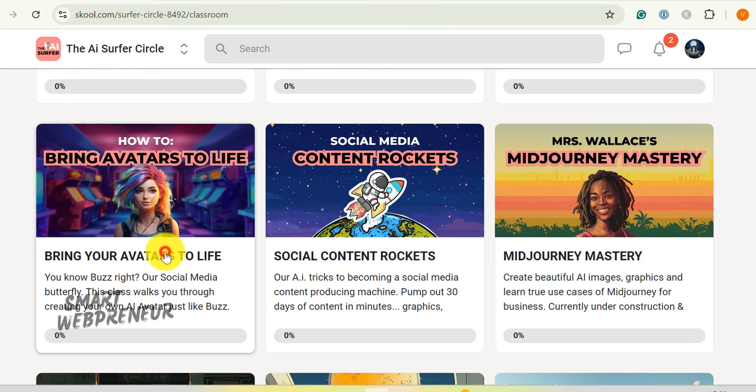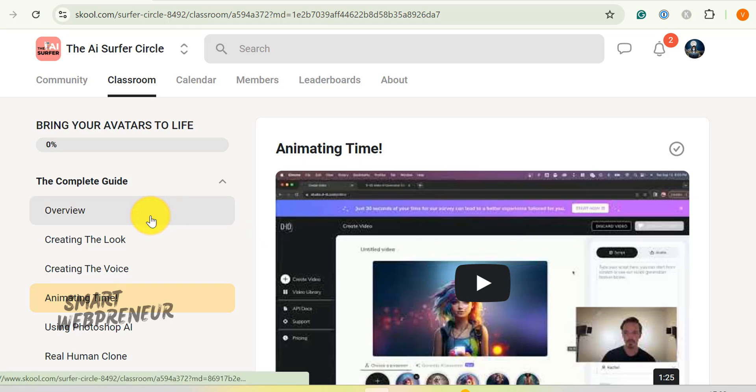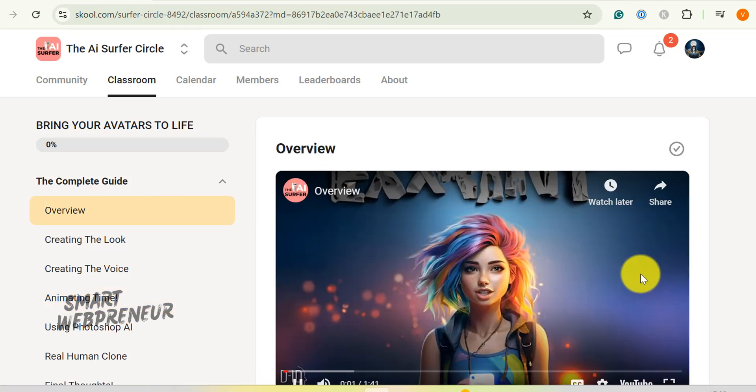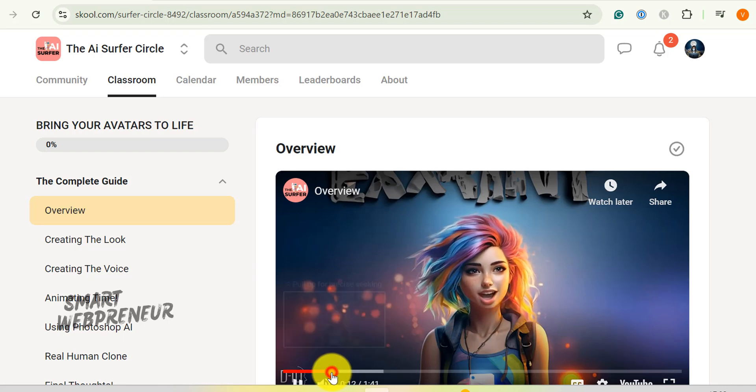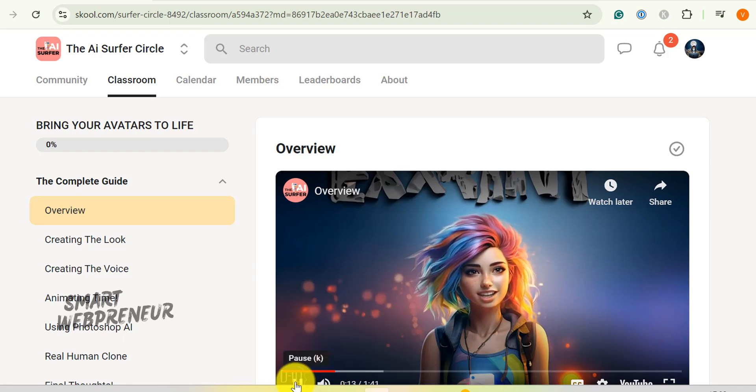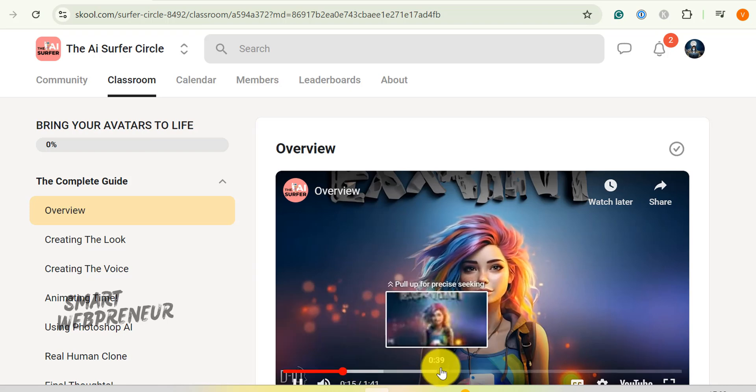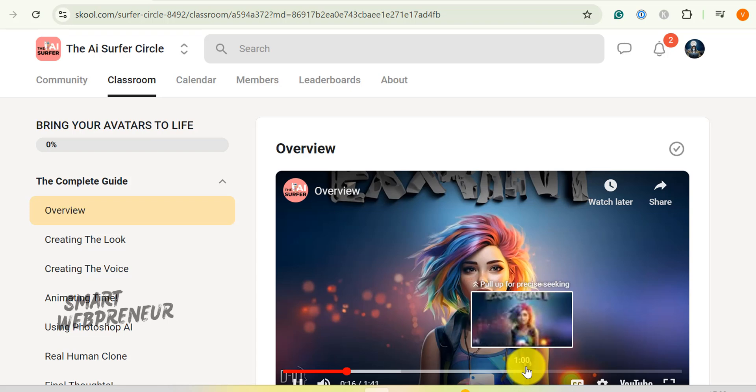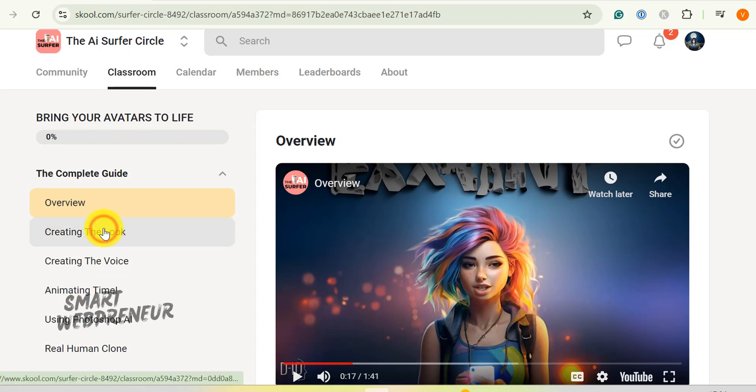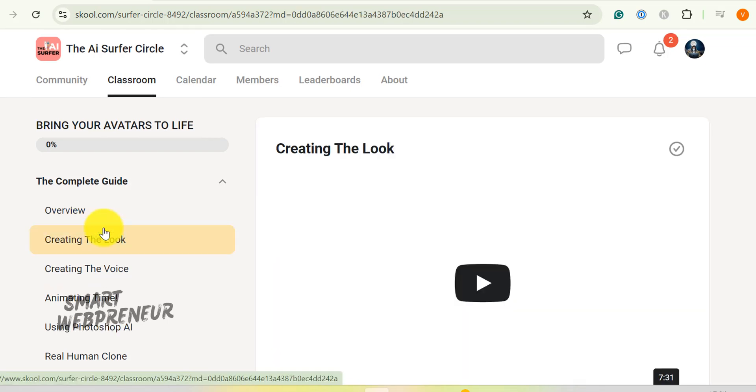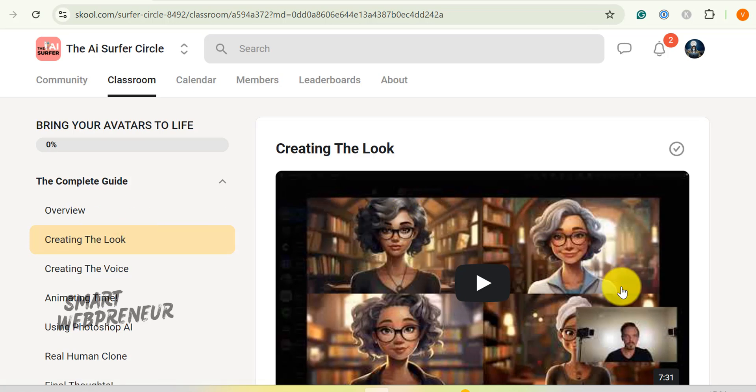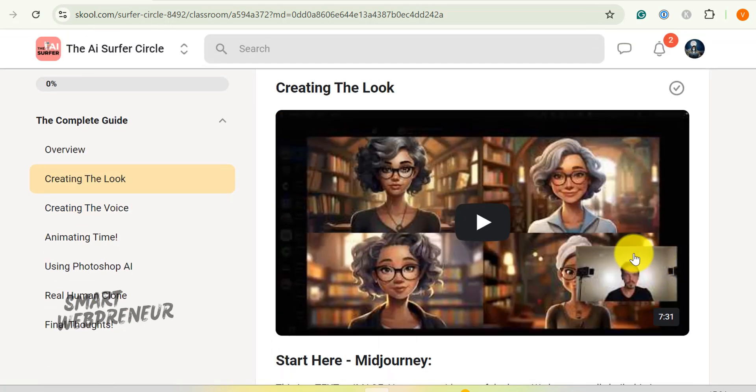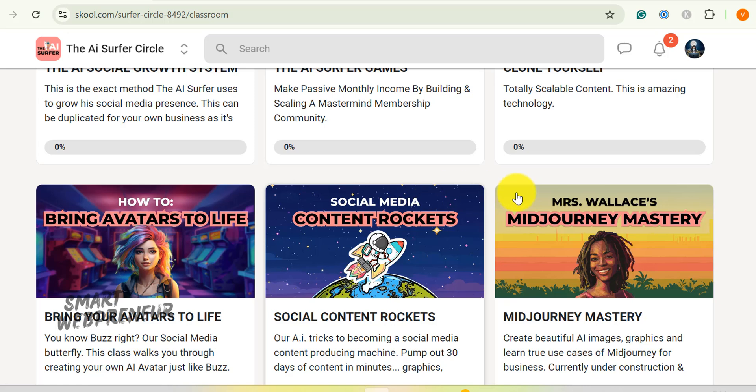Then there's the AI avatars course. This one's a game changer, folks. We're talking about creating AI personalities that can bring in real qualified leads every single day. And the best part? These avatars can potentially make money while you sleep. I've been using this method for over a year now, and let me tell you, it works like a charm. By the way, we are also getting the exact prompts that we can use to create our own AI avatars.